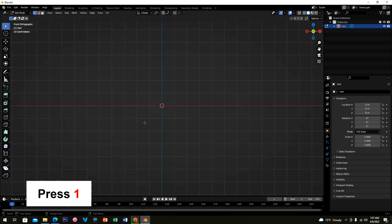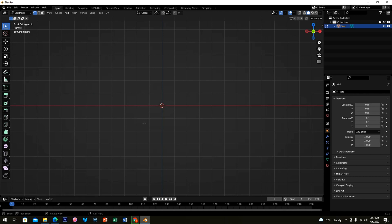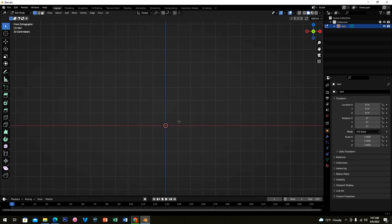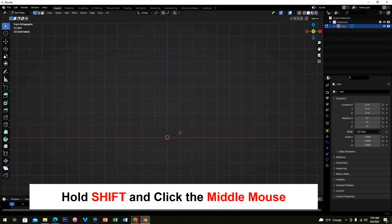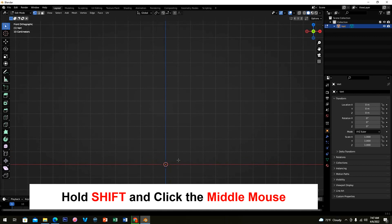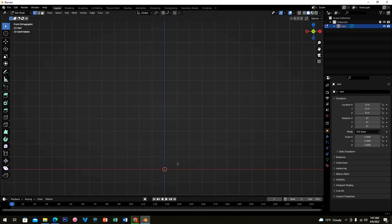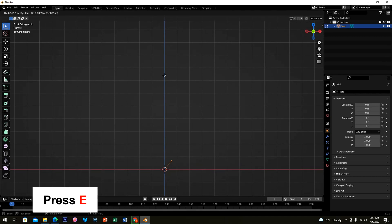Move the viewport below by pressing Shift and holding your middle mouse. Then press E to extrude the curve.